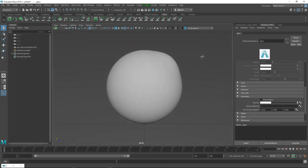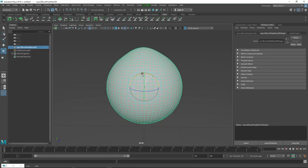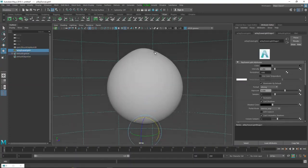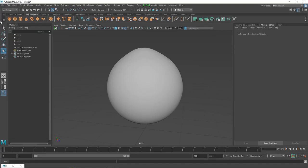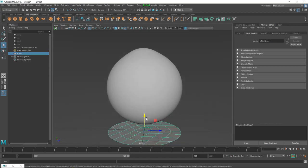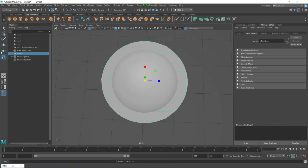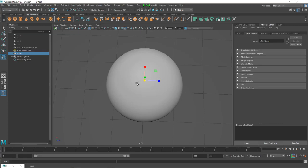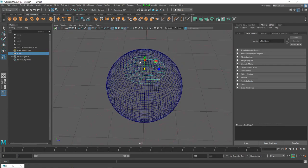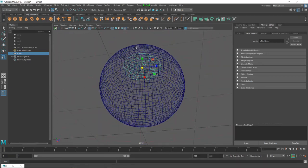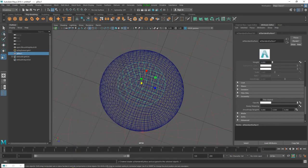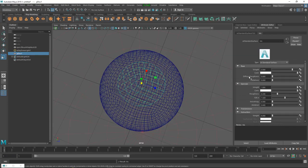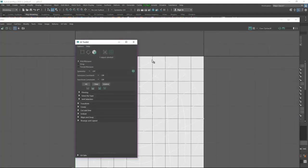Now we need the iris. Rotate the eye to face up and create the iris - go to Polygon Modeling and here you have a Polygon Disk. Press 3, bring it up, scale it. Go to Wireframe so we can see what we have, give it Assign New Material and call it 'iris'. For the iris we need a UV - go to UV tab.